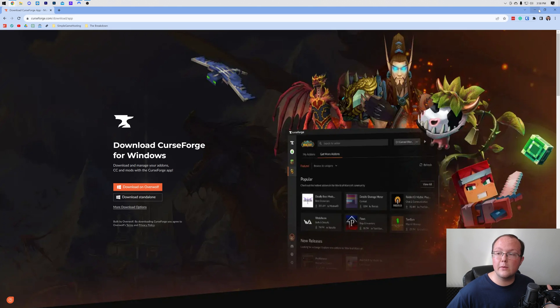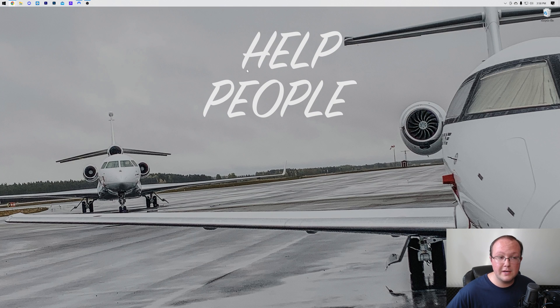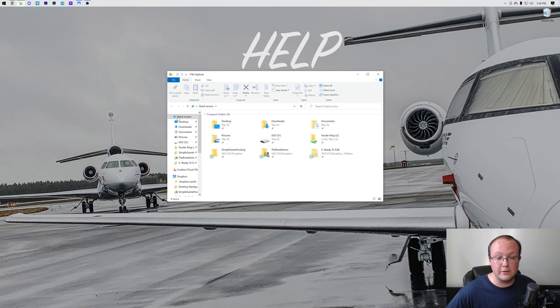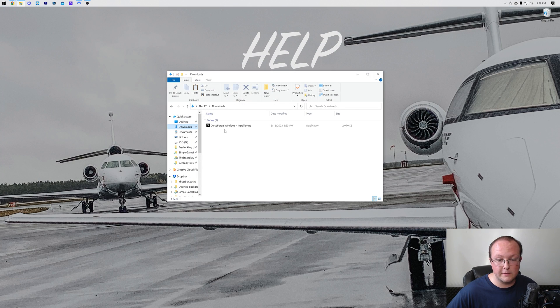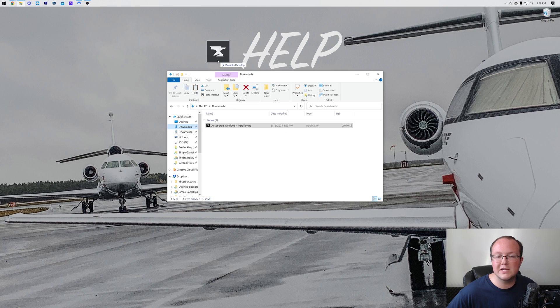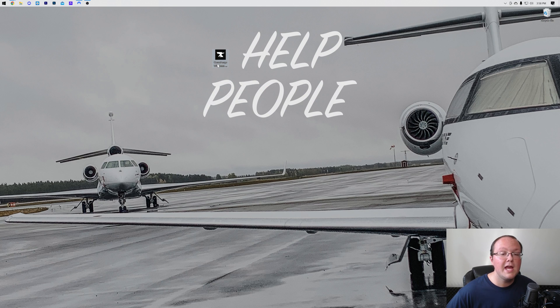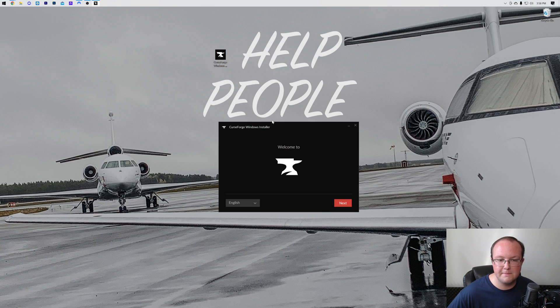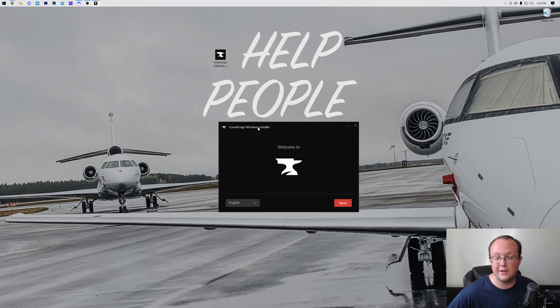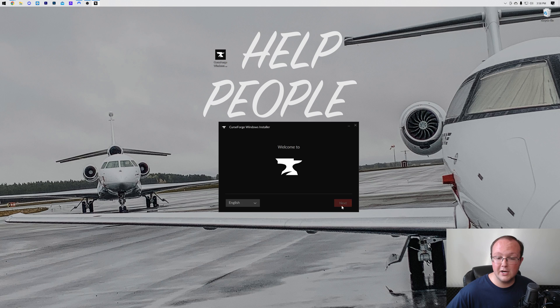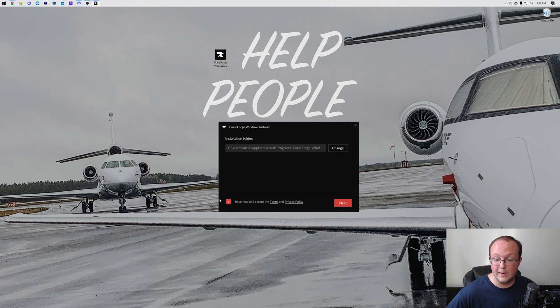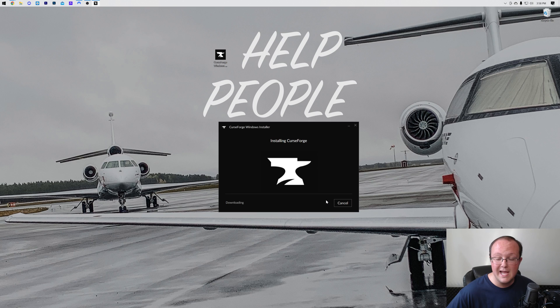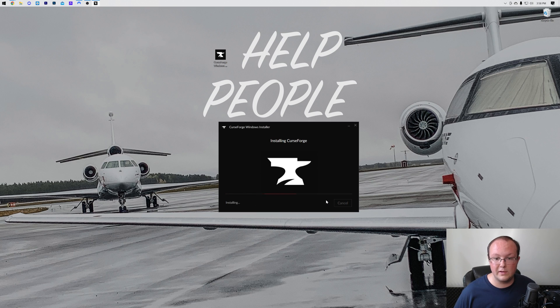CurseForge is now downloaded. We can minimize our browser—it's going to be located in your Downloads folder. I'd recommend moving this to your desktop, but you don't have to. Double-click on the CurseForge Windows installer that you downloaded. It's then going to open up the CurseForge installer just like this, where you want to click on Next, click on I have read and agree to the terms of service here, and click on Next again.